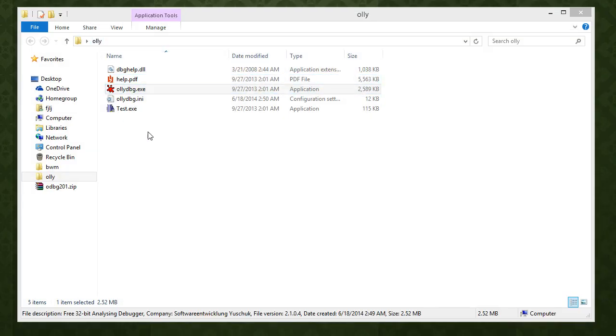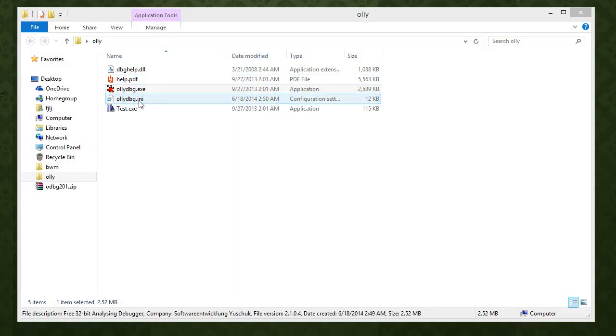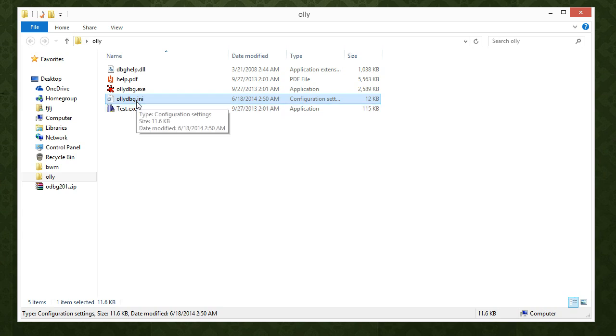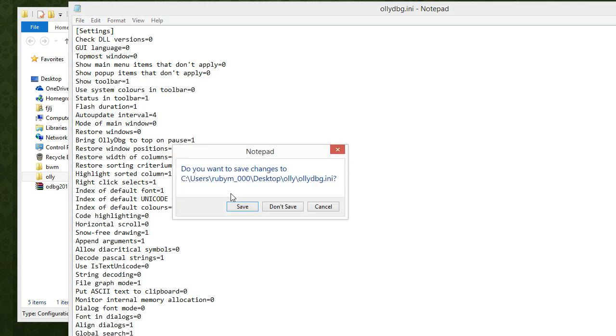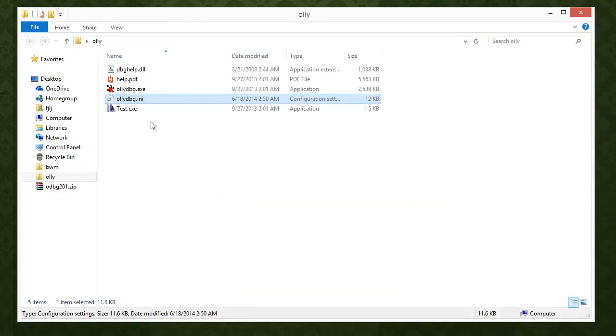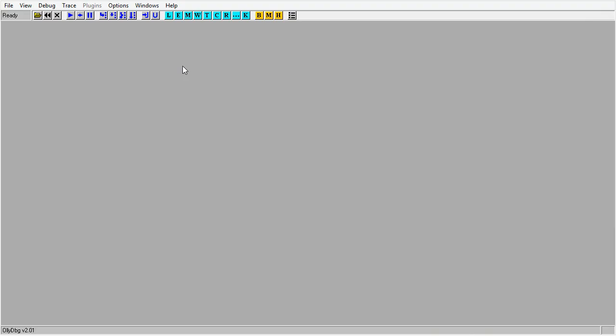So after you run it the first time, we get this little INI file. So first we're gonna open this and set status and toolbar to one. Save it. And what that's gonna do is put our status from here up to here, where I like it. You don't have to do that, but that's how mine is. It's just easier to see for me. I just like it there.